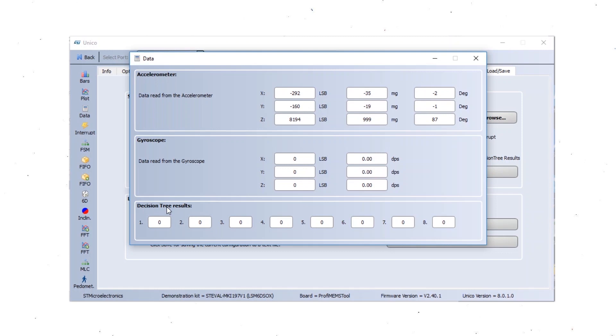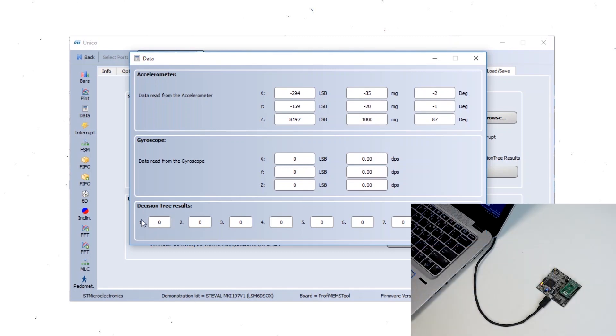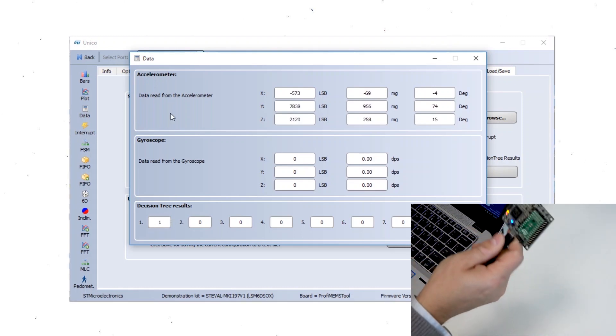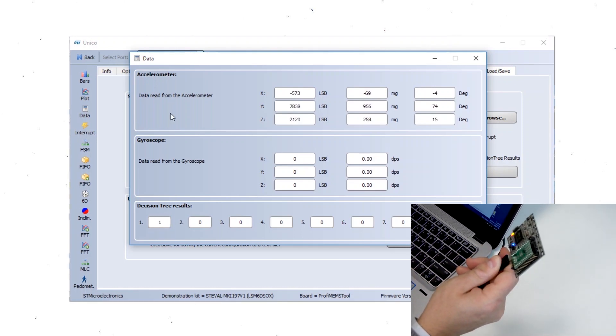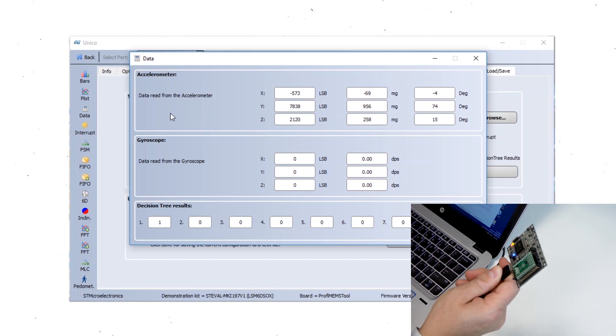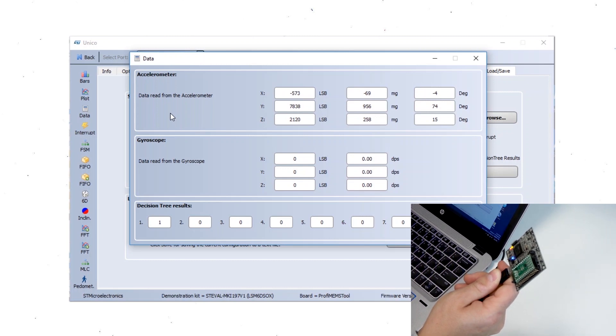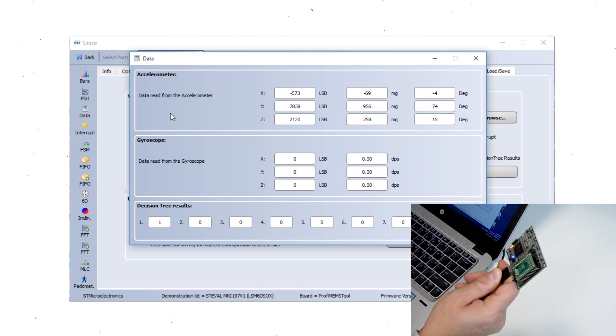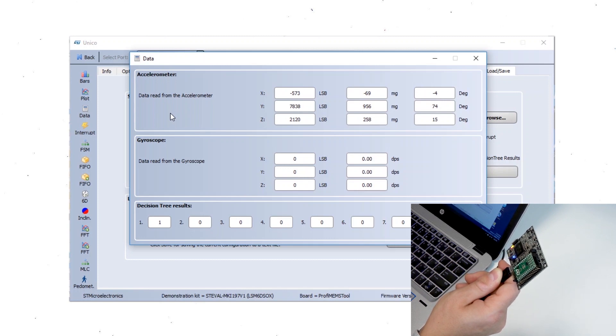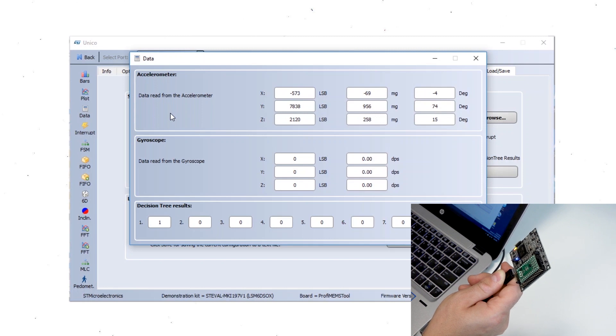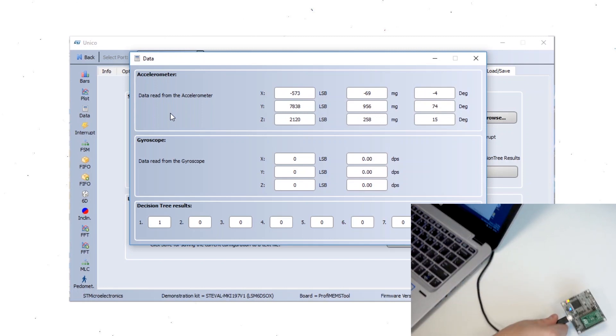And in the data tab we are able to see the result of the decision tree. As you can see the first decision tree is generating zero, that is the static condition. And now you can see the output shows one when the glance gesture has been detected with this movement. This shows an easy example that enables infinite possibilities with the machine learning approach.